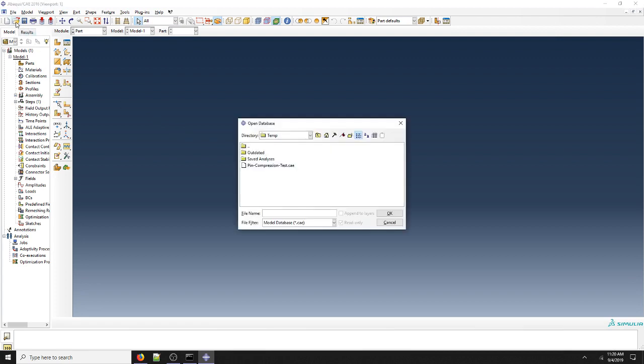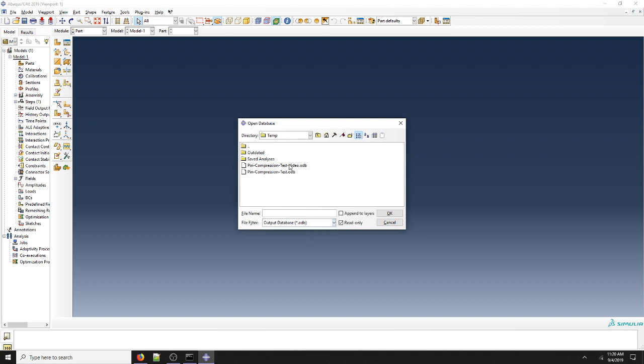The first thing that we can notice is if we go to the open file, we don't have any ODBs here because the file filter is set to CAE. We can switch it to ODB and then we can see the ODB that we're actually looking for here.